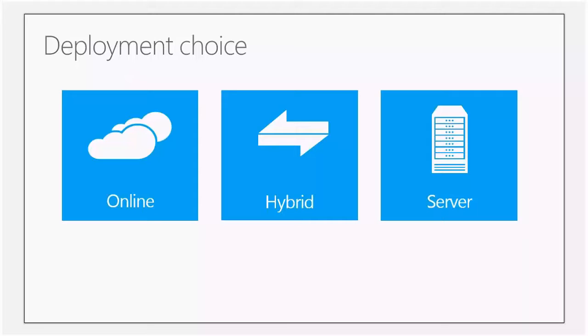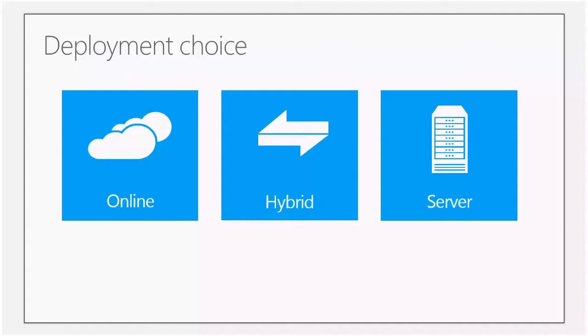Today, in Lync 2013, feature-wise, it's very easy to say that online is just a subset of the functionality that you can have. If you want to have all the functionality, you need to go Lync on-prem.